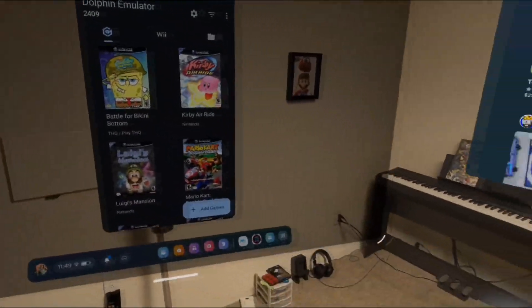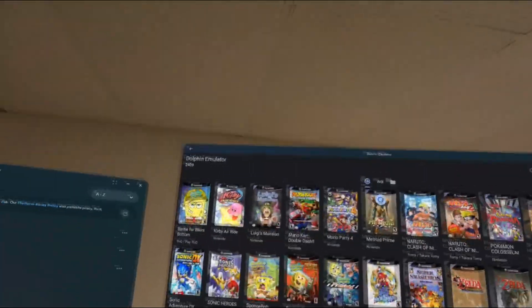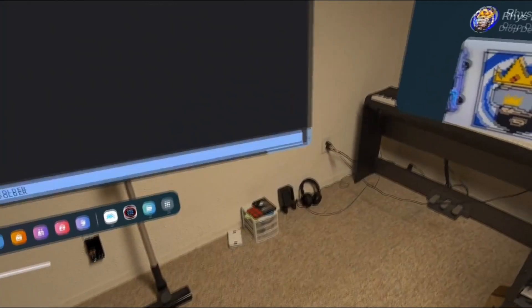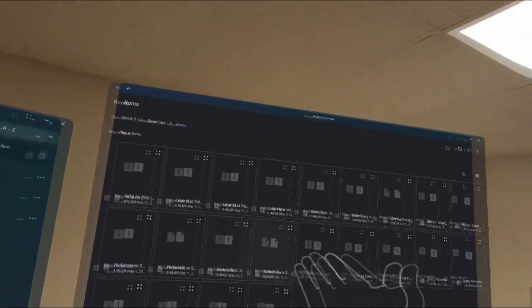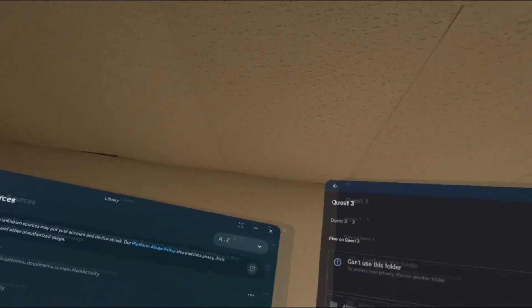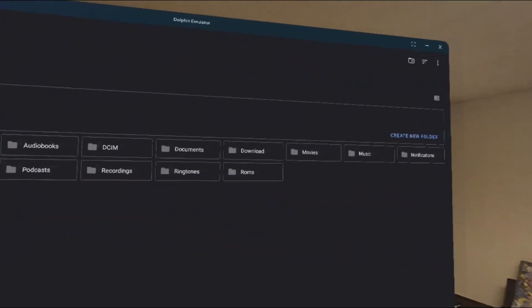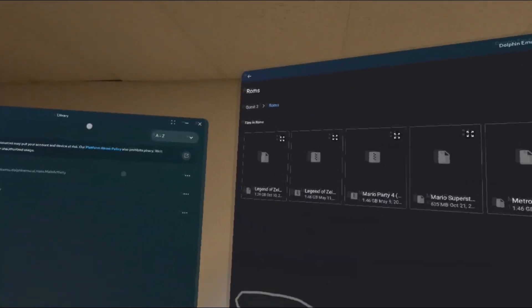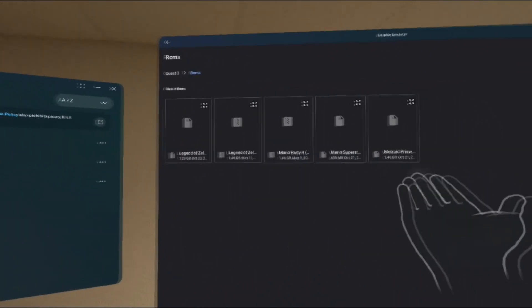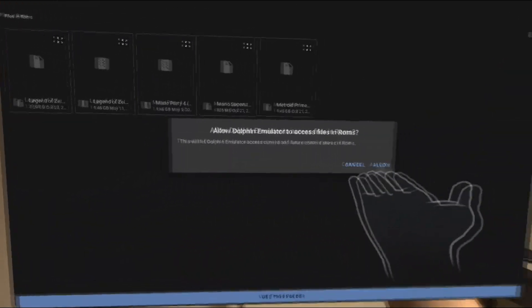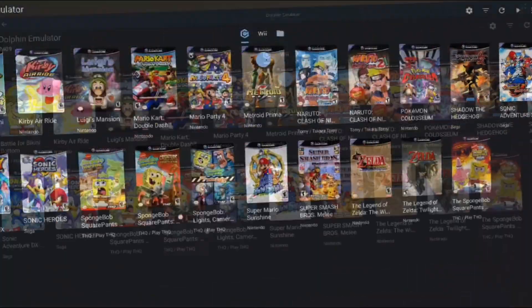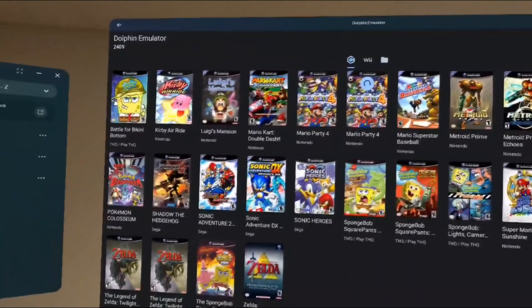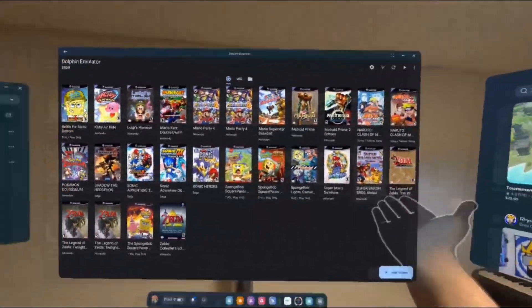Once you are back in the Quest 3, open Dolphin Emulator and click on Add Games. Once you click on Add Games, you will see it will open up a window that was similar to the one that we were in before, while we were installing Dolphin. From here, click on that ROMS folder that we made and transferred our ROMS to. You should be able to see your games in this list. If this is the case, all you need to do is click Use this folder at the bottom of the window. And that's it! You've successfully installed Dolphin Emulator and your games to the app!